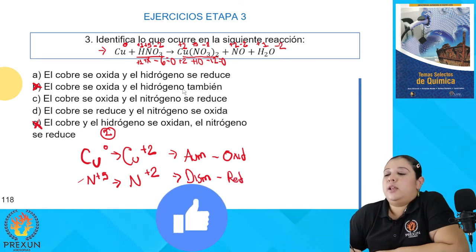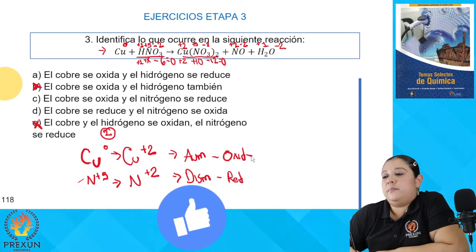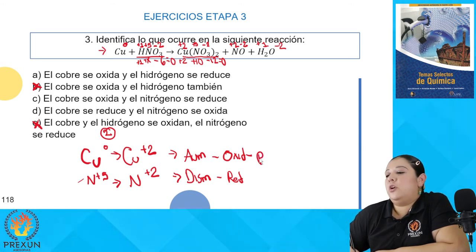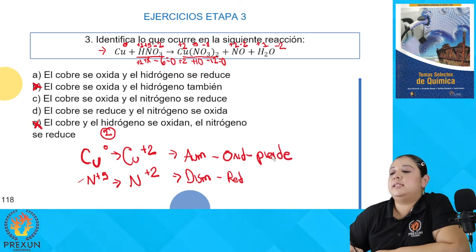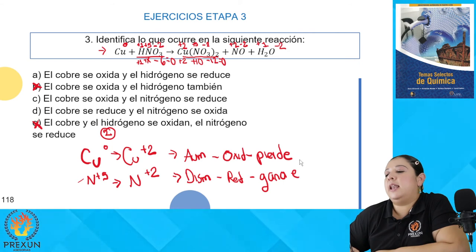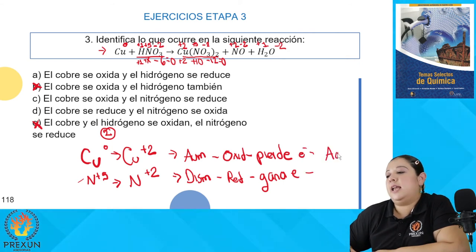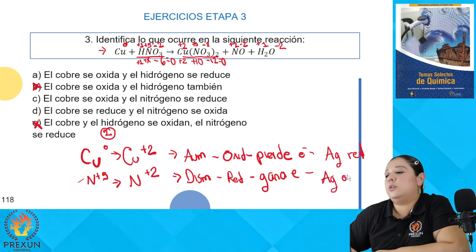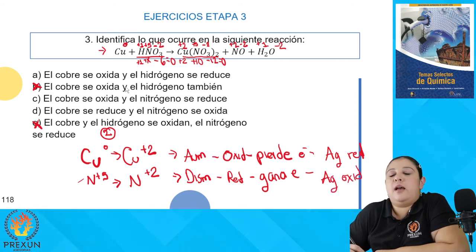Podemos continuar con el análisis. El que se oxida es el elemento que pierde electrones. El que se reduce es el que gana electrones. El que se oxida es el agente reductor, y el que se reduce es el agente oxidante. Entonces ya podemos determinar cuál es el inciso correcto.